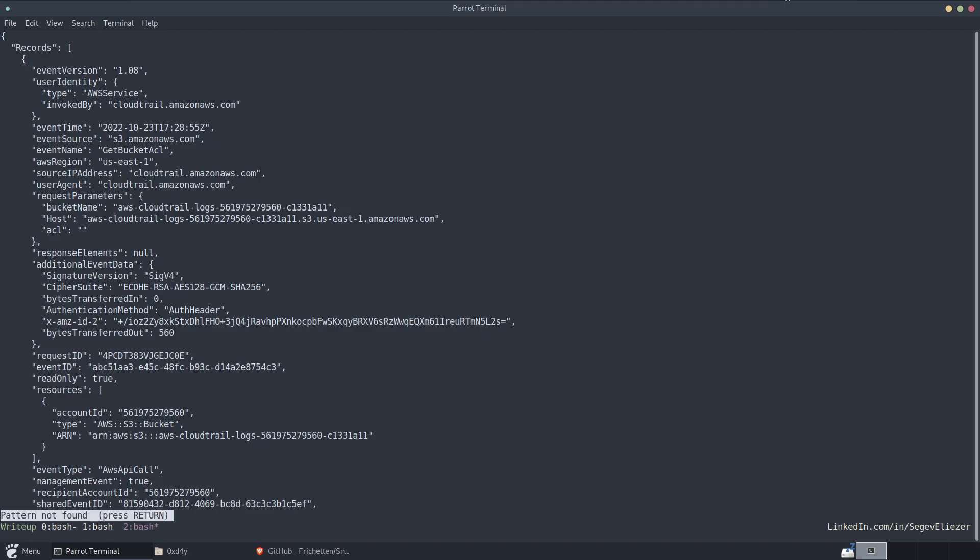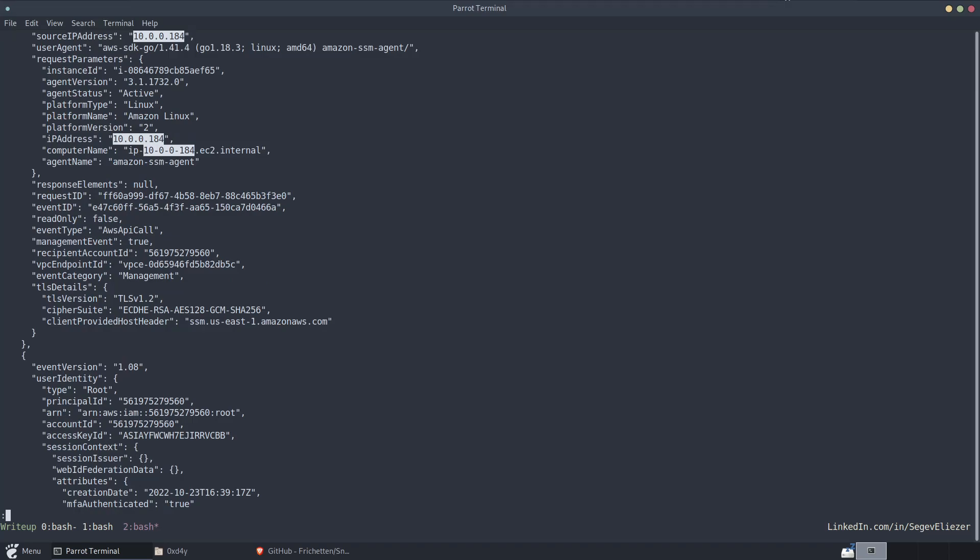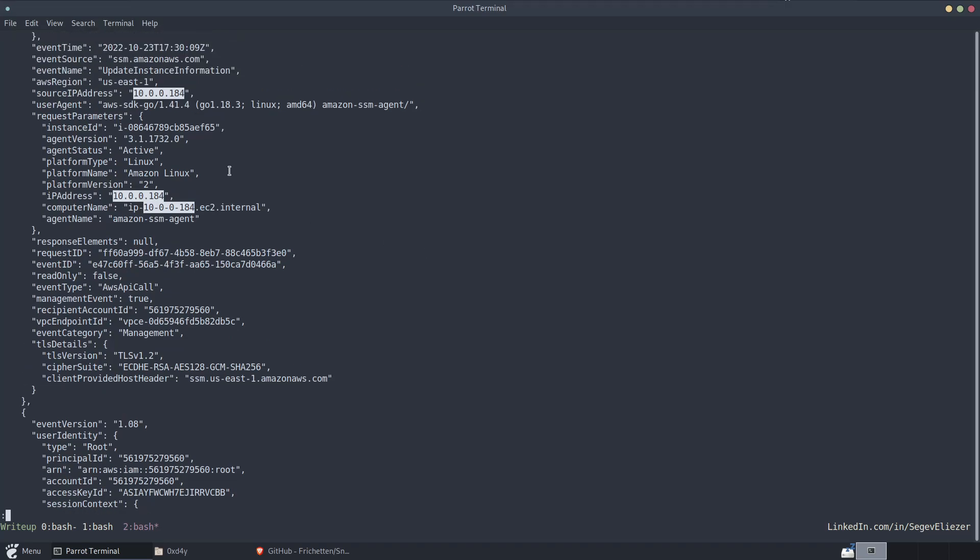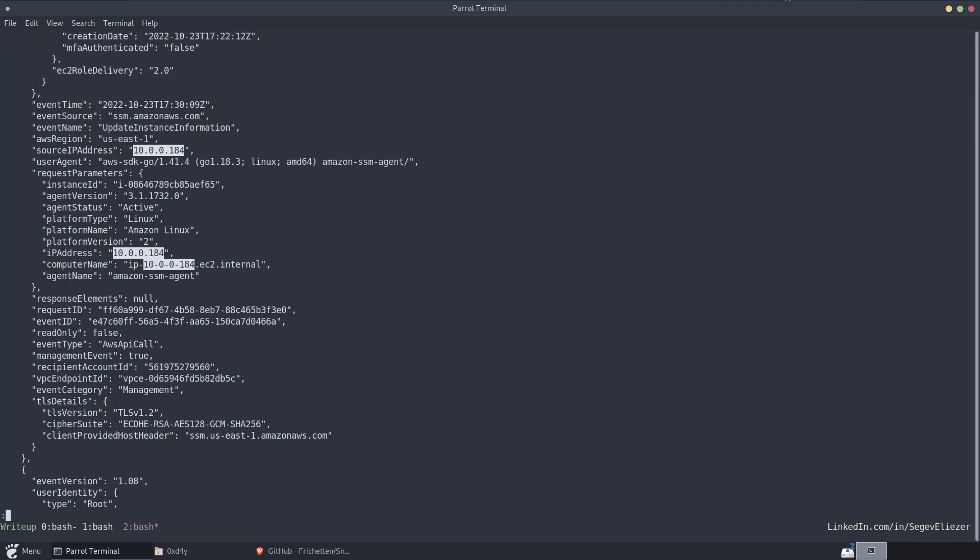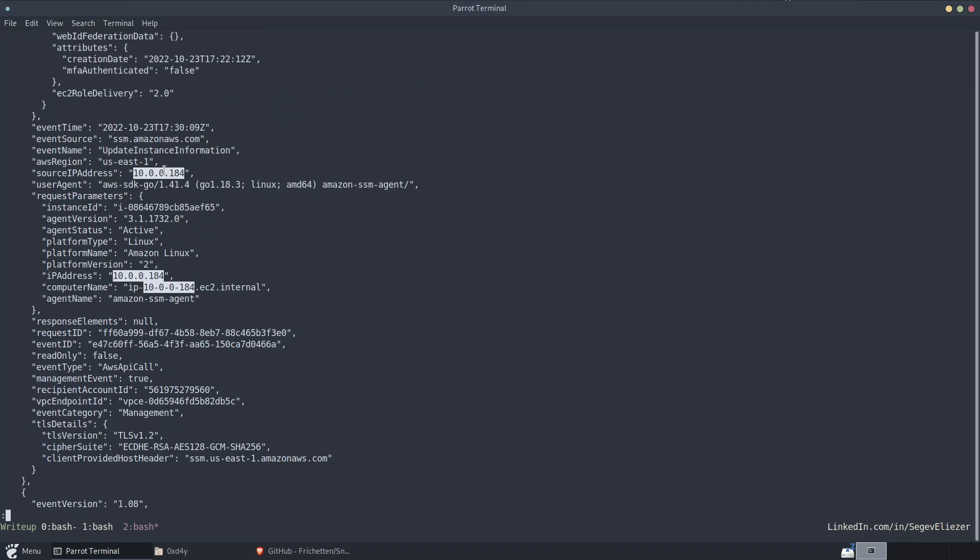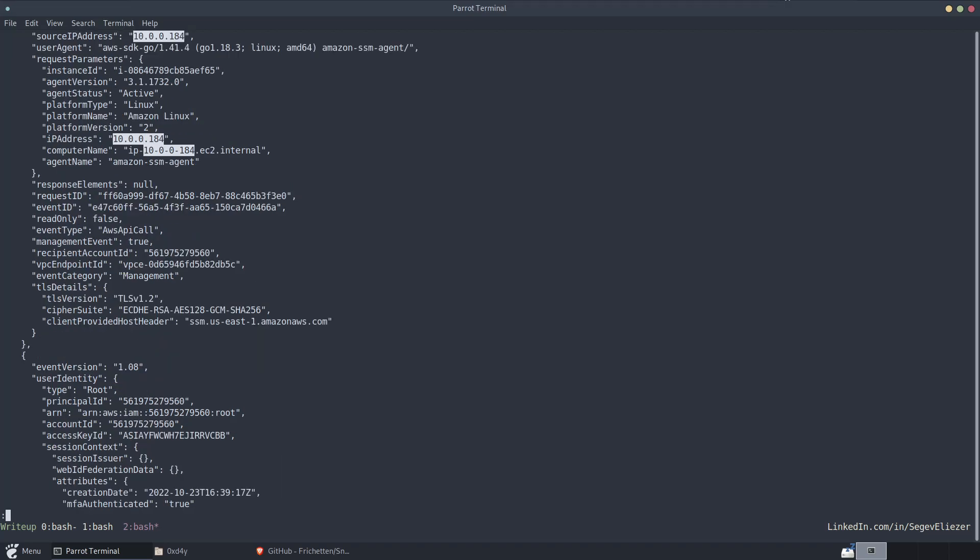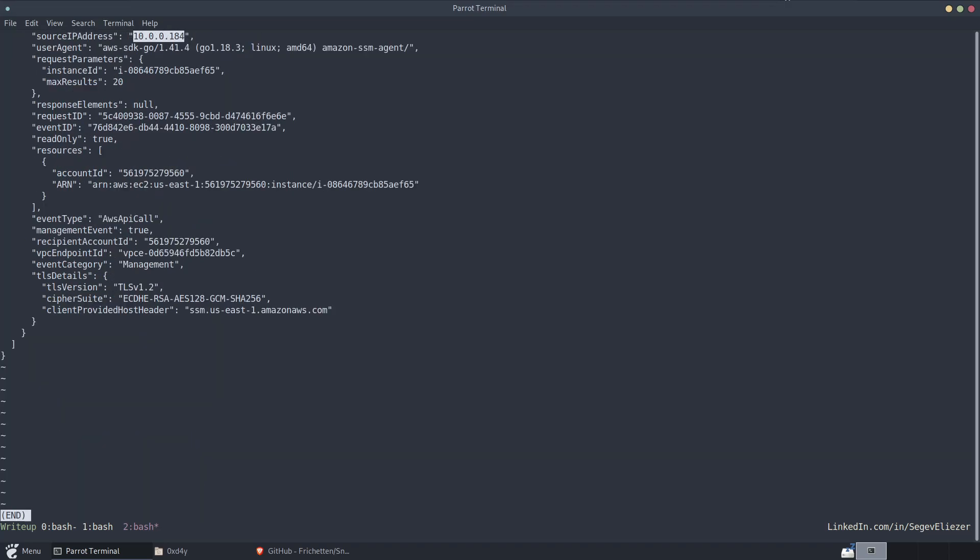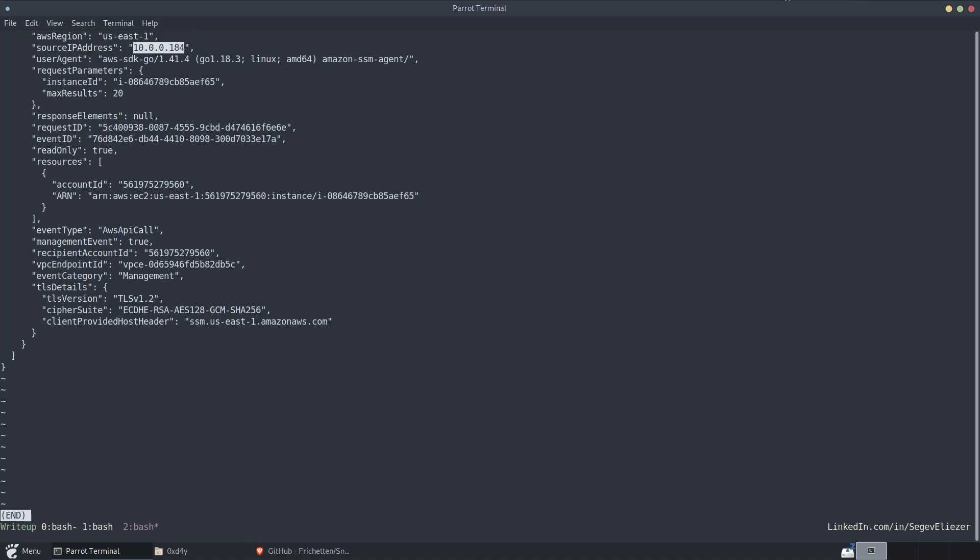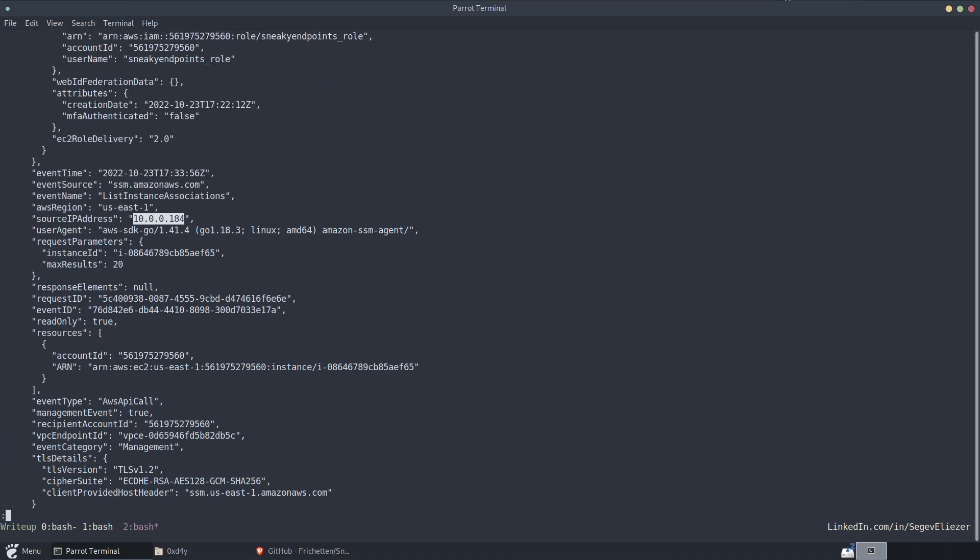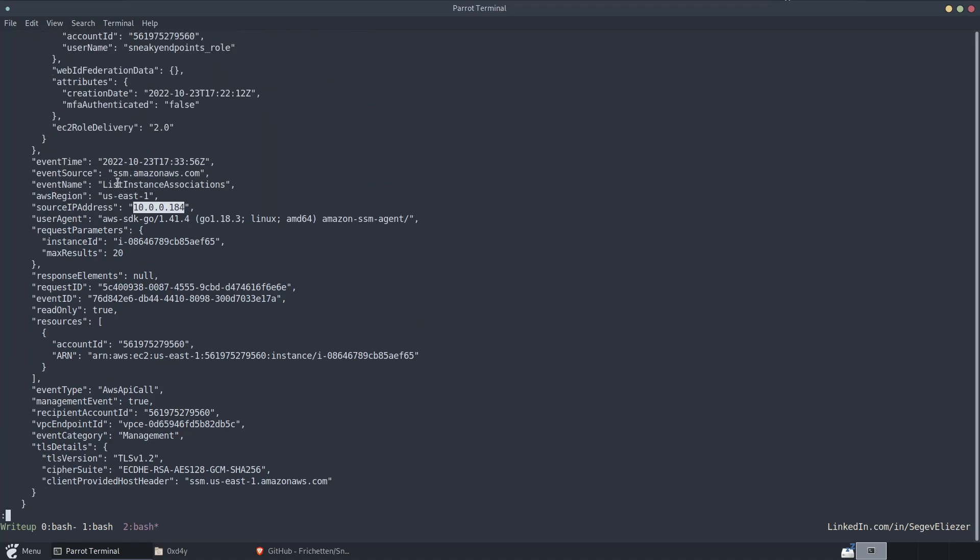So if we look at the CloudTrail logs, we will see that IP address actually shows up instead of the public IP address. So we see the source IP address is 10.0.0.184 and it's running an SSM command. And here is another SSM.amazon.AWS. But we see whatever command we run from within that instance is 10.0.0.184 and not some public IP address that is not that of the EC2 instance that we compromised.